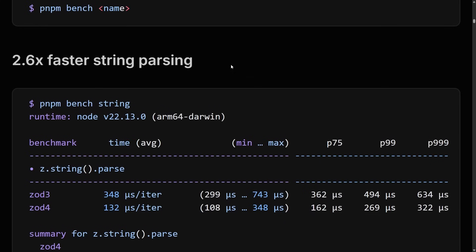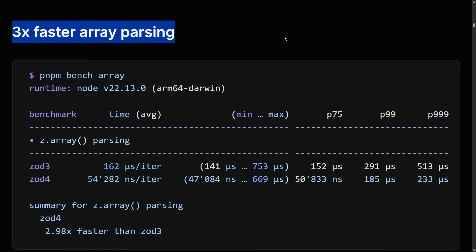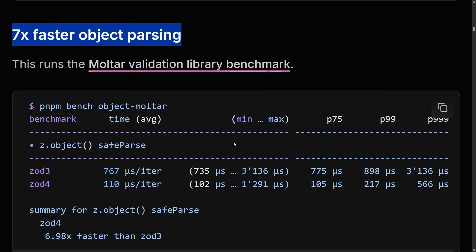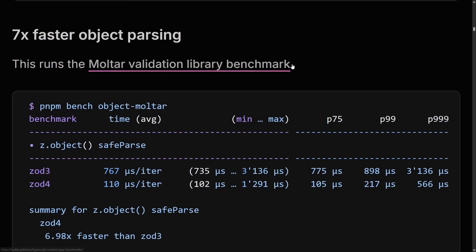First, let's talk about performance. Zod 4 is faster than Zod 3 in all sorts of ways. Their string parsing has got 2.6 times faster, their array parsing has got 3 times faster, and their object parsing has gone 7 times faster running the multi-validation library benchmark. Another massive deal is that the TypeScript performance of Zod has really taken a leap up. This has been a big criticism of libraries like Zod and TRPC — that they are kind of slow and clunky to run on TypeScript.